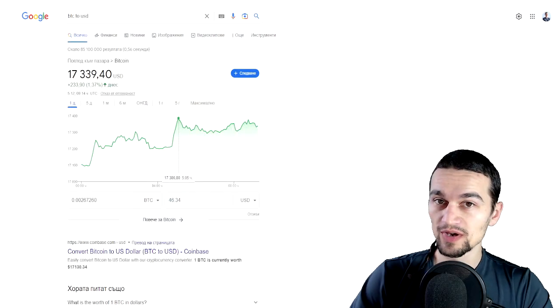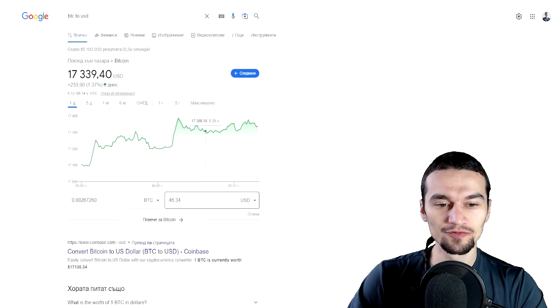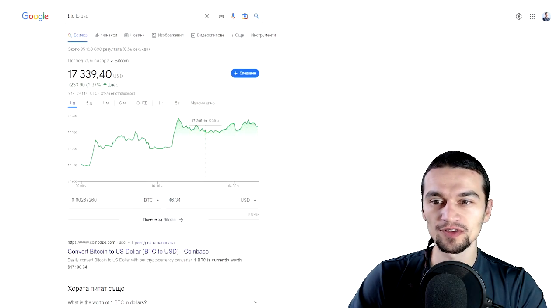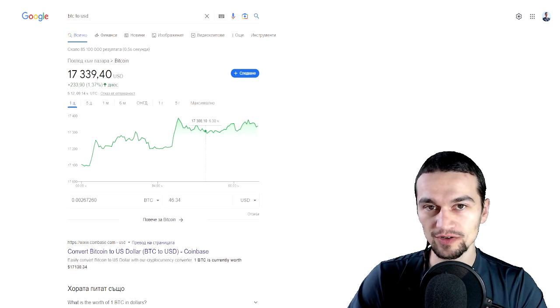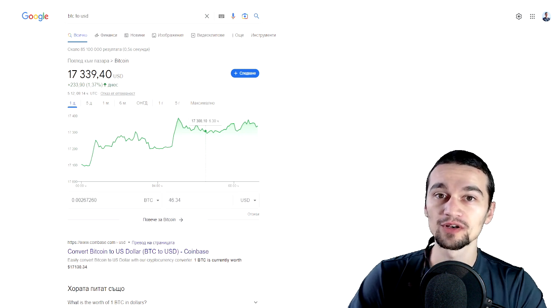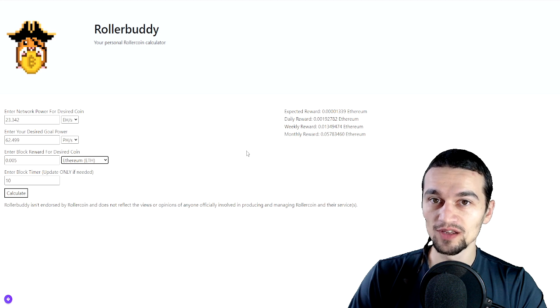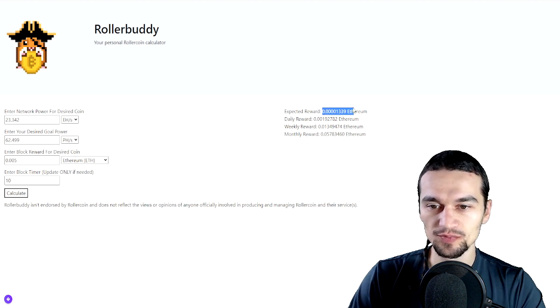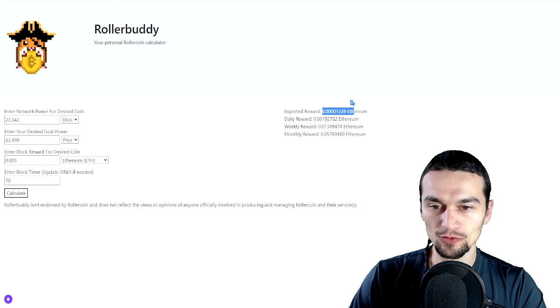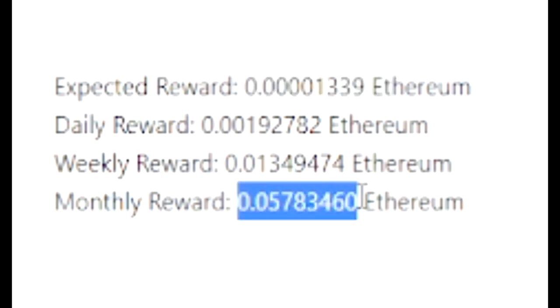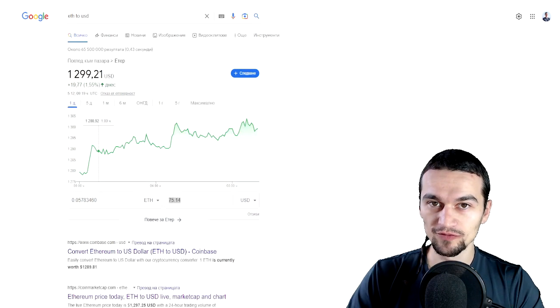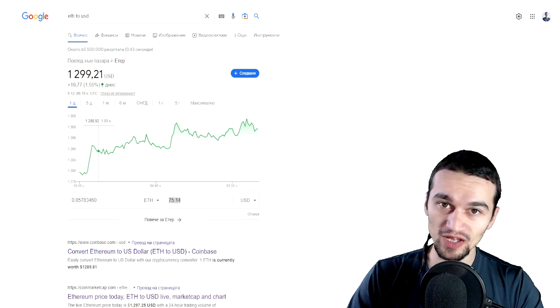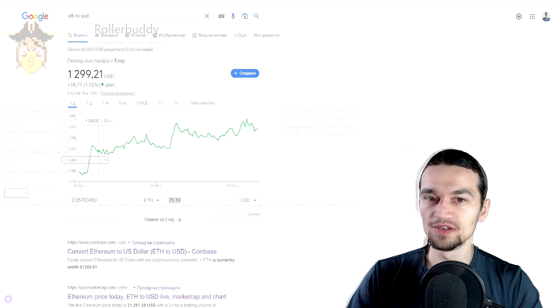So how much am I earning per month and per year in Bitcoin? So if I'm mining Bitcoin, I'm gonna be earning $46.34 per month, which is equal to $556 per year. If I am to mine Ethereum, which I currently am, I'm gonna get this much per block, daily worth $0.0019, then weekly 0.013 or monthly 0.057 Ethereum, which is equal to $75.14 per month or $901 per year.